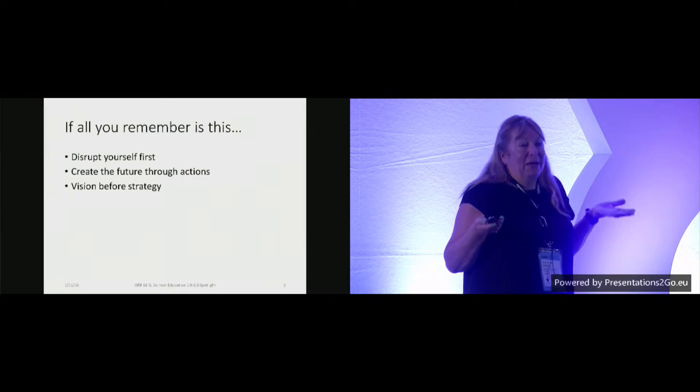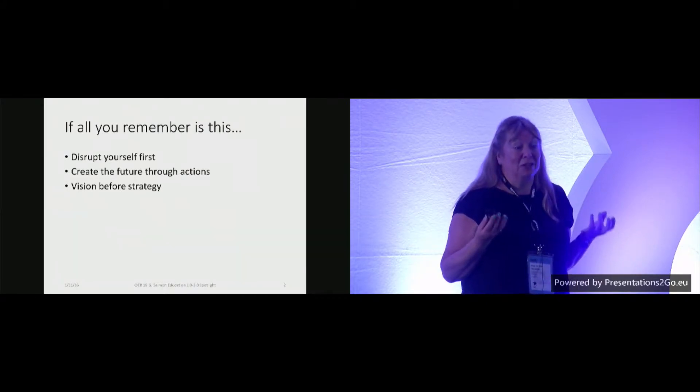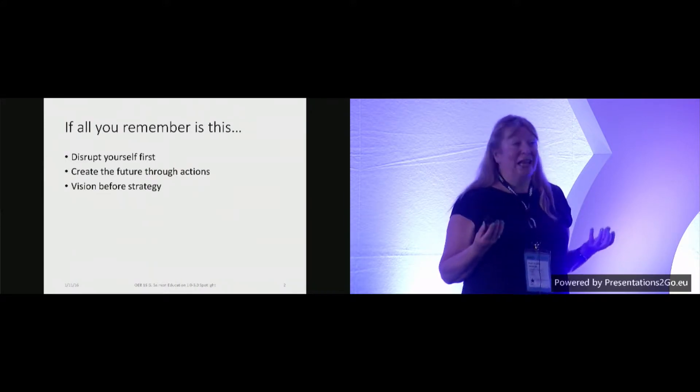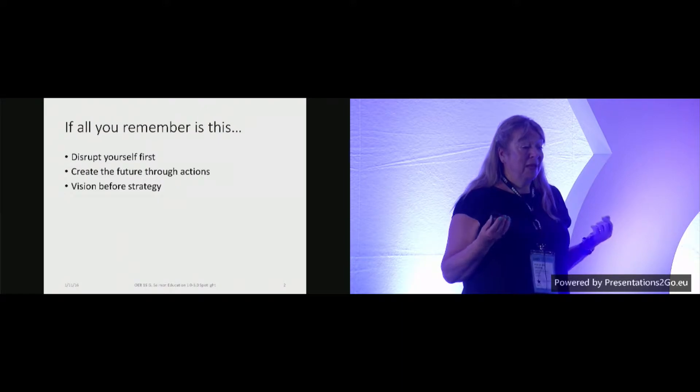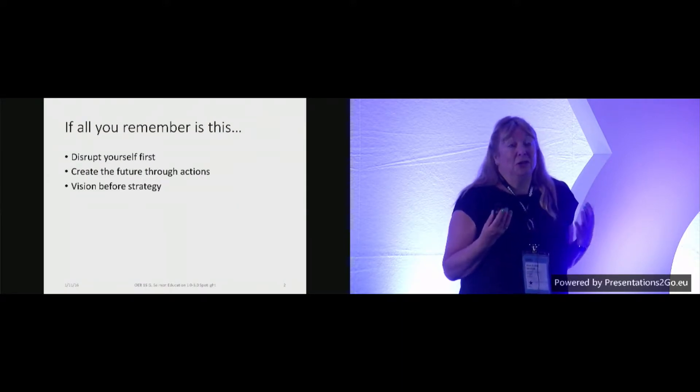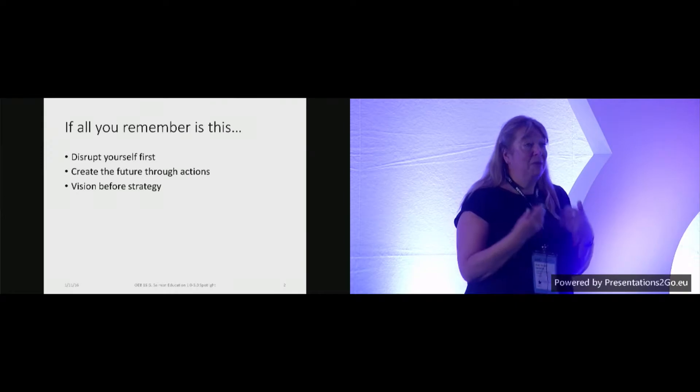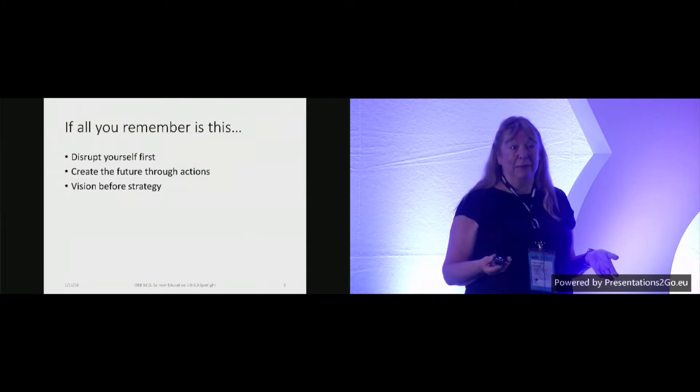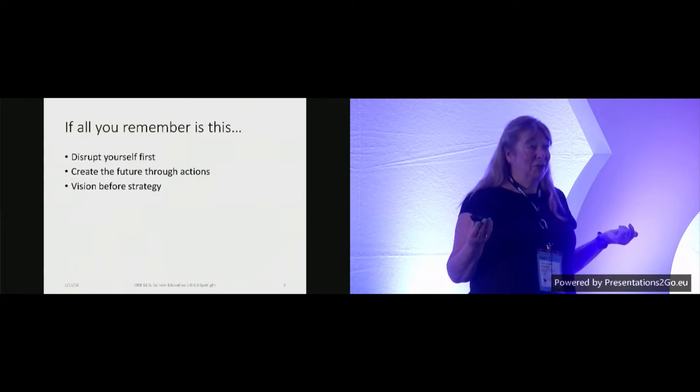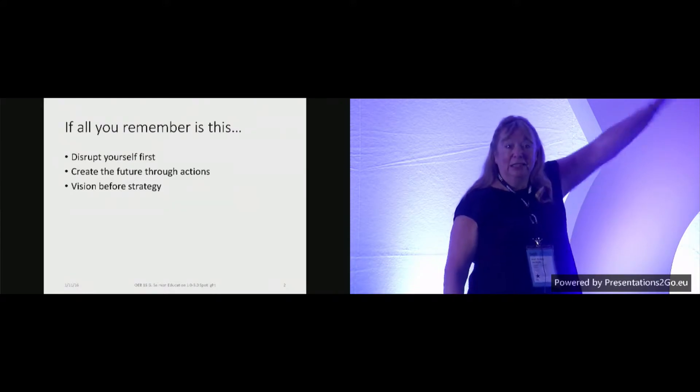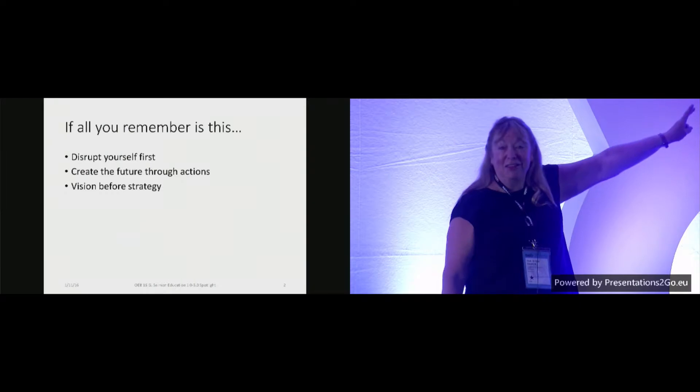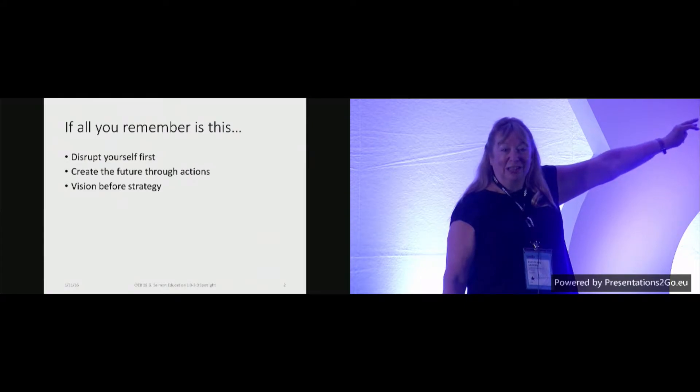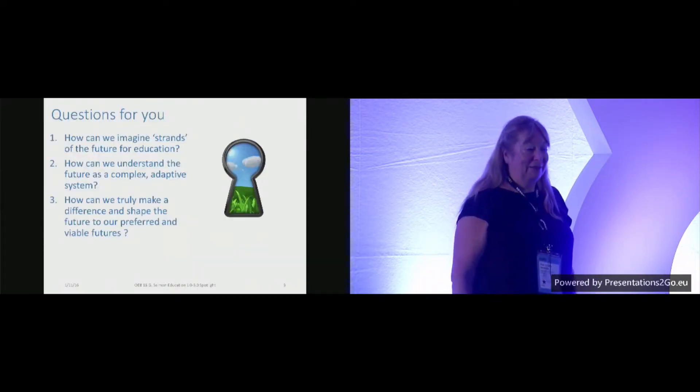But this is my message: We have to disrupt ourselves first before we can innovate for the rest of the world. We have to create the future through our actions, and we actually need vision before we strategize. So if anyone doesn't want to listen to any more, please, can you remember those three things? So repeat after me. Ready? Disrupt ourselves. Create the future through actions. Vision before strategy. Great, that's the only didactic part.